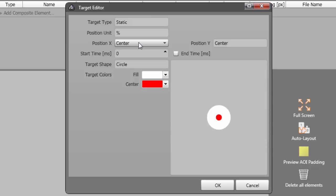We also want to define when the target will appear and for how long. I want this target to be displayed right from the beginning of the stimulus. So, I'll enter zero for the start time. And I want it to vanish after two seconds, which in milliseconds is 2000, the value I'll enter for the end time.